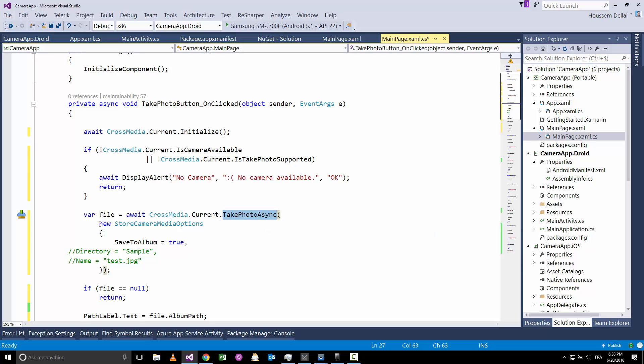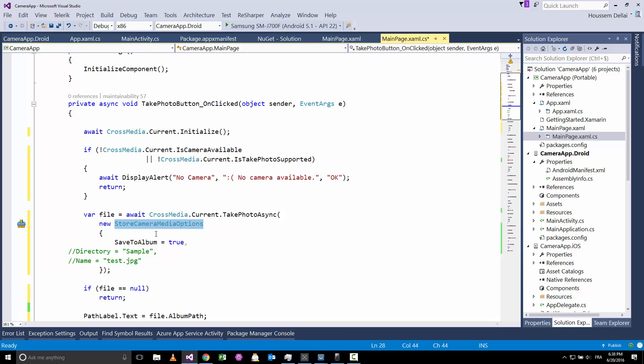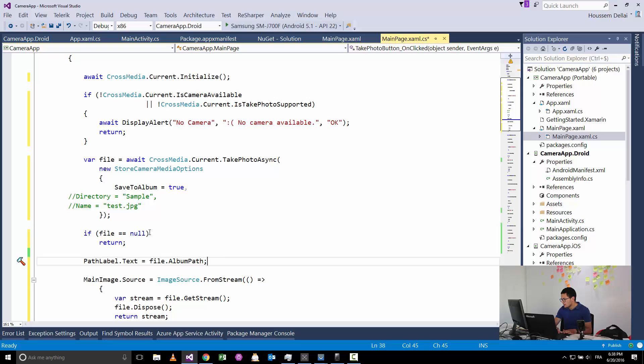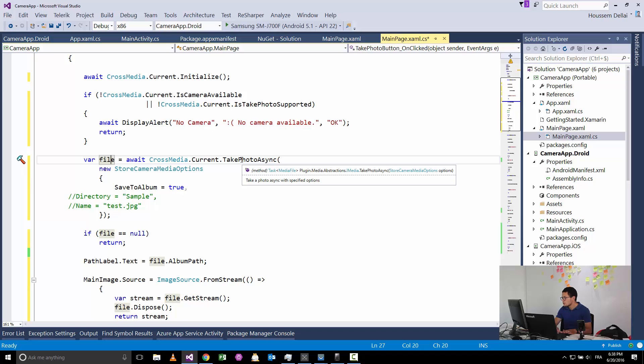This one will pass a parameter, or we pass an option to tell that after taking the picture we want to save it inside the album. If you don't want to do that, then you can specify a custom path, so you can specify here the directory and the name of your image. Otherwise Xamarin will pick a default name for your photo.